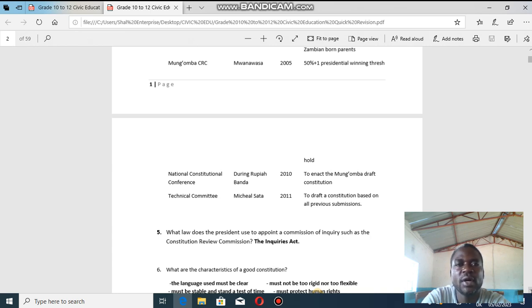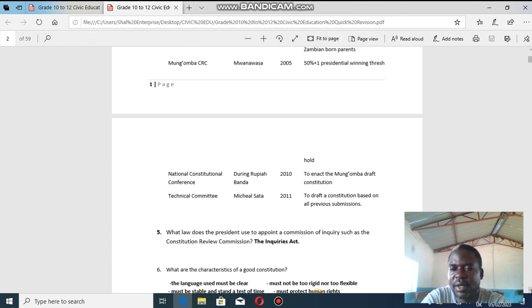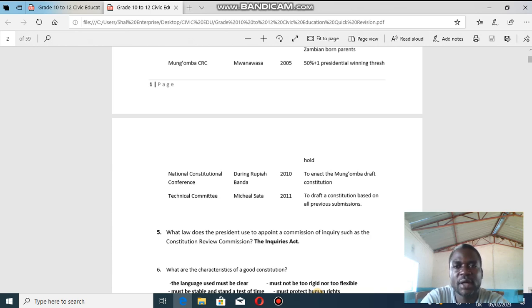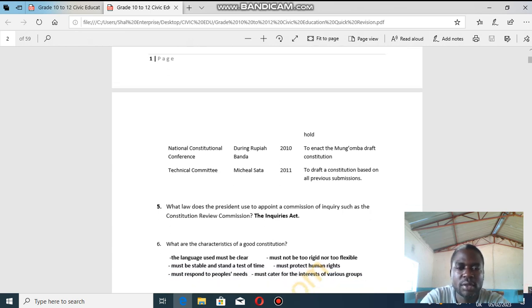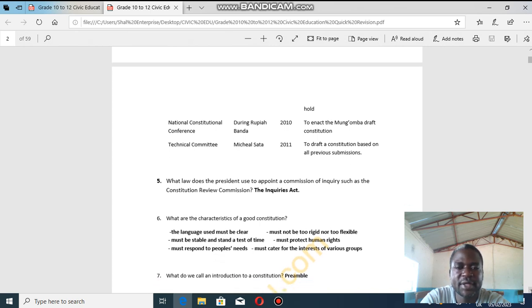The NCC wanted to enact the constitution from the Mungomba Constitutional Review Commission called by Mwanawasa. A technical committee was also appointed during Michael Sata in 2011 to draft the constitution based on all previous submissions. In 2015 another commission was called, and that led to the enactment of the amended constitution of 2016, which carried forward the 50 percent plus one threshold from the Mungomba commission. From then on, any president was required to win by 50 percent or more.